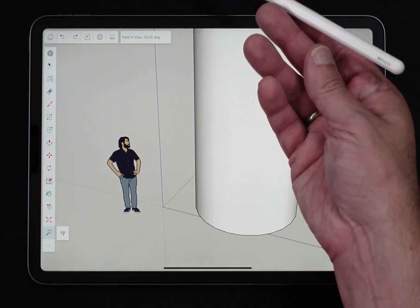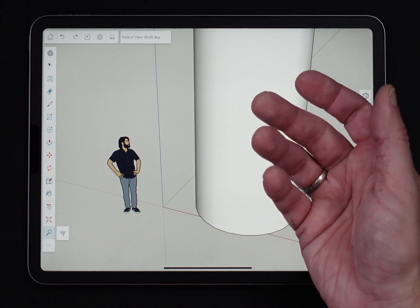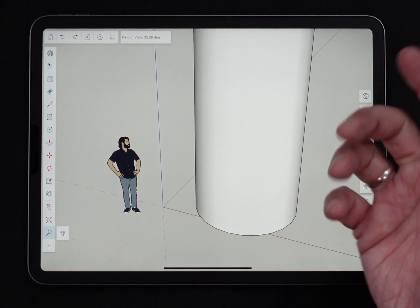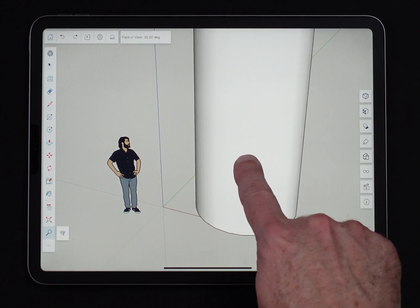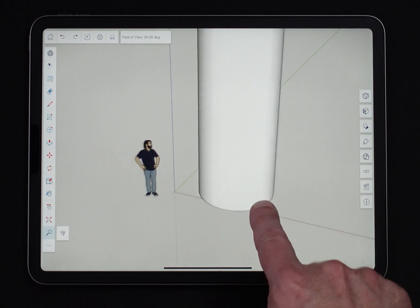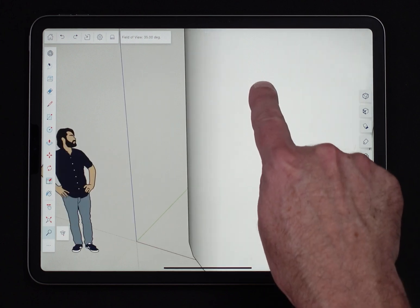So what happens if you don't have your pencil and you have to use your finger? It works exactly the same. Touch the screen, slide up, slide down, zooming in and out.